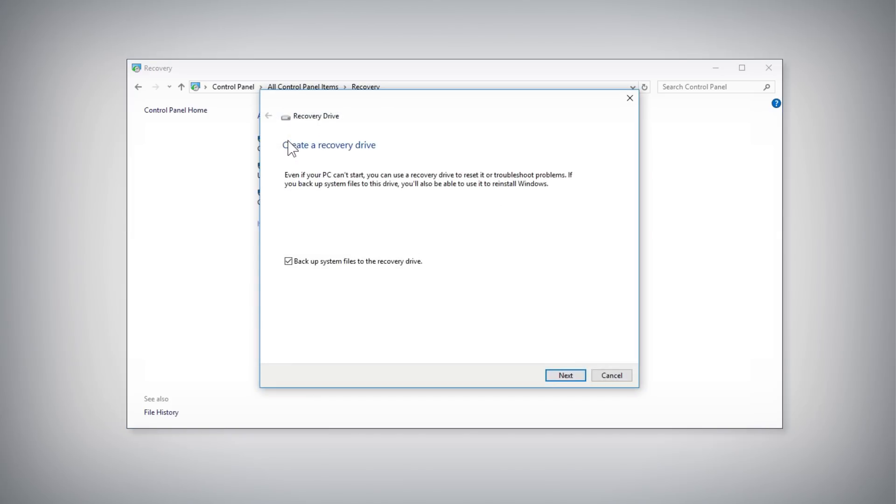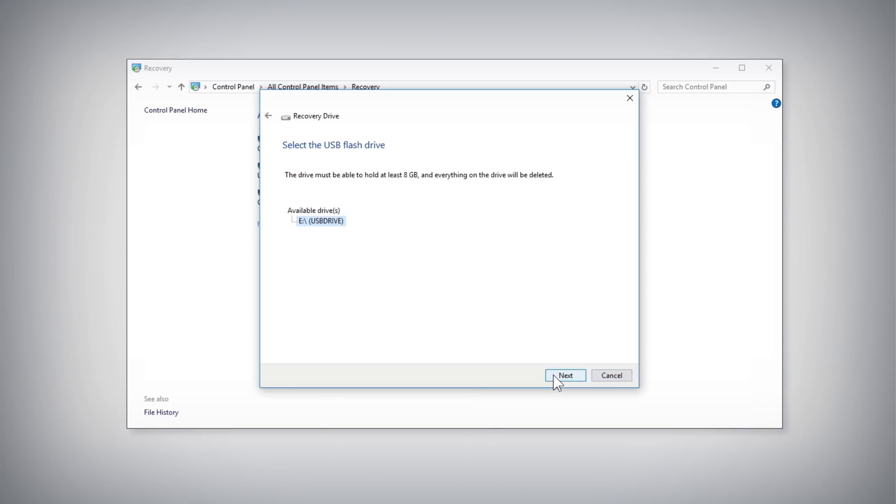Make sure Backup System Files to the Recovery Drive is checked and then click the Next button. Select the USB drive you want to use from the list of available drives and click the Next button.